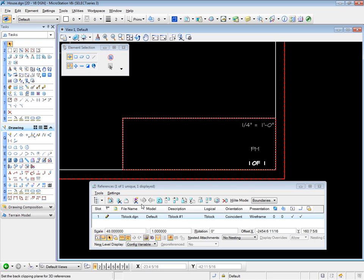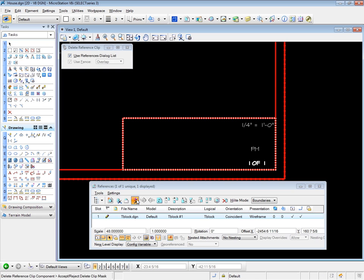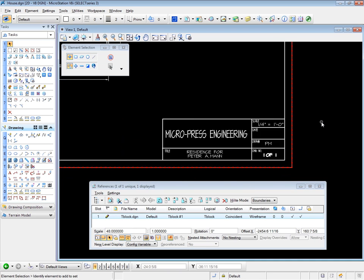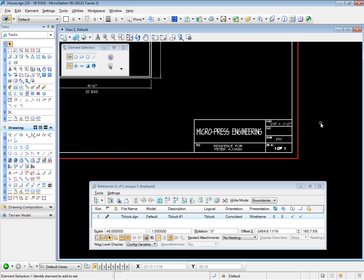To undo that, we use the same delete clip tool, data point, and we're back. Now this one does work for the mask tool. As I mentioned, it might possibly not work for the clip tool, depending on your MicroStation version.